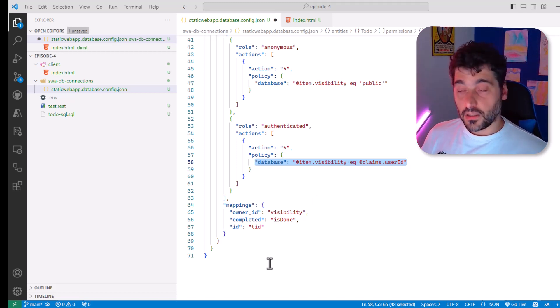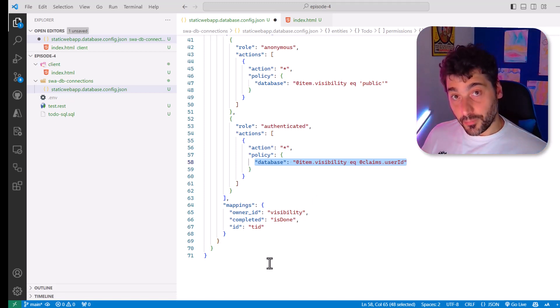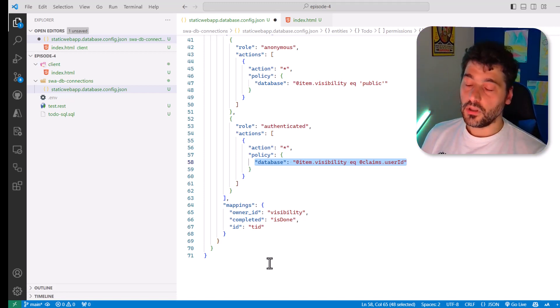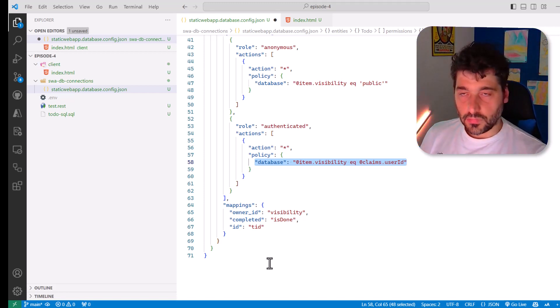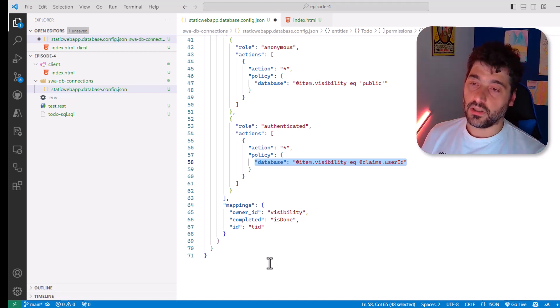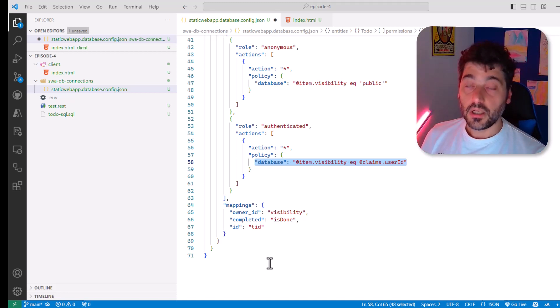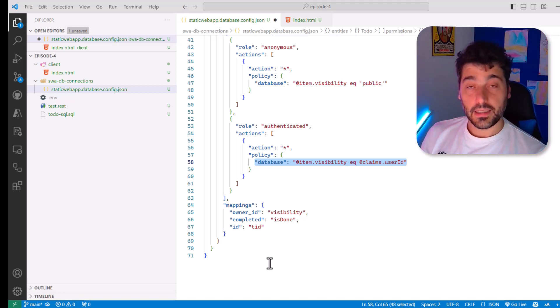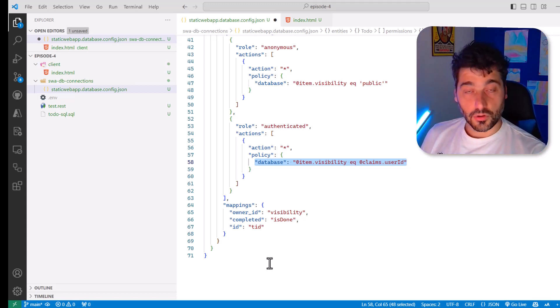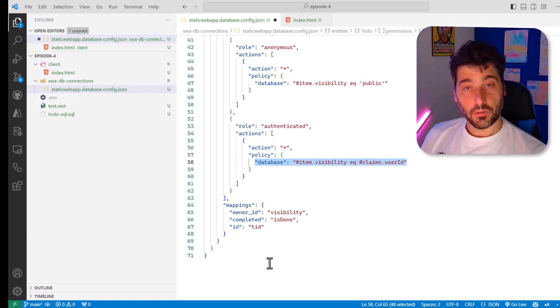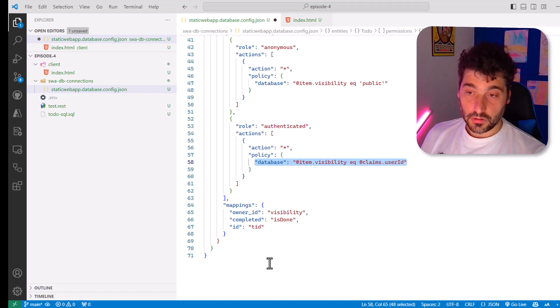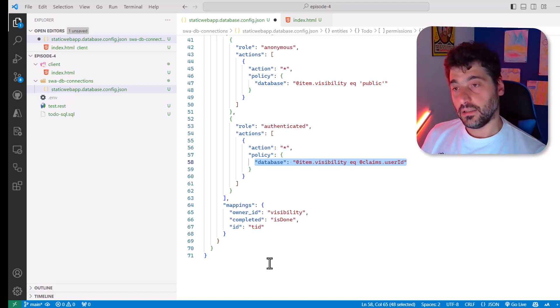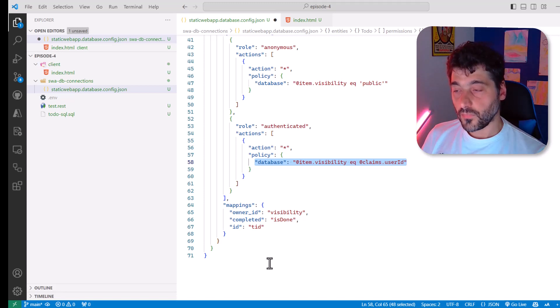Keep in mind that when you will deploy this in static apps, of course, there will be no emulator for GitHub or Azure AD or Twitter or the other authentication providers you want to use, but the user will be brought to the real GitHub page or Twitter page or Facebook page that will do the authentication and you will receive the real user ID, not the fake one generated by the emulator. So that's pretty much it.